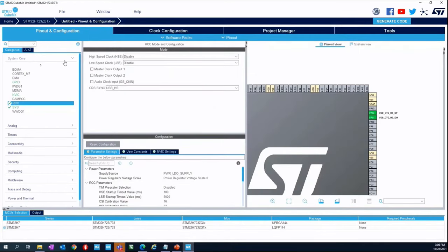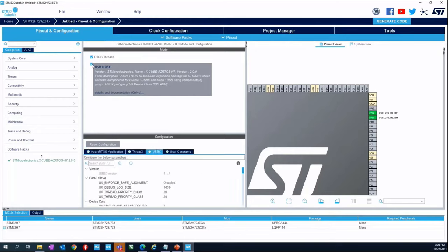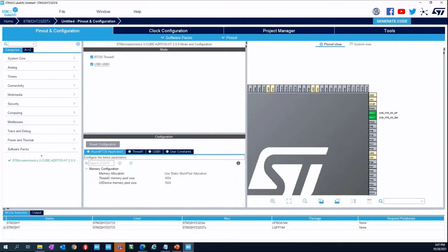Once we enable the software pack, new modes appear in this tab — both ThreadX and USB-X. In Azure RTOS Application, set the memory pool size for the USB device to 18,224. This is the memory needed for the USB-X application. At the end of the presentation we will analyze in detail why this amount of memory is used and how it can be optimized — so don't worry, it's not a magic number.